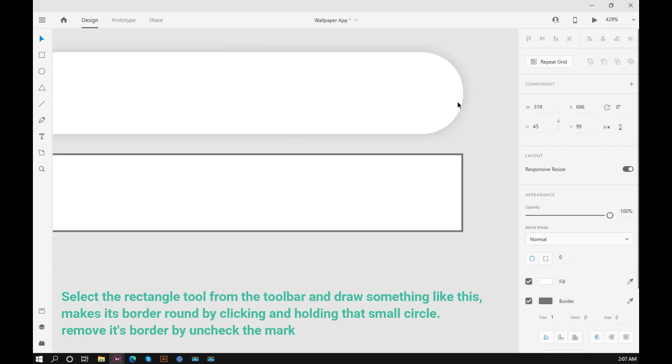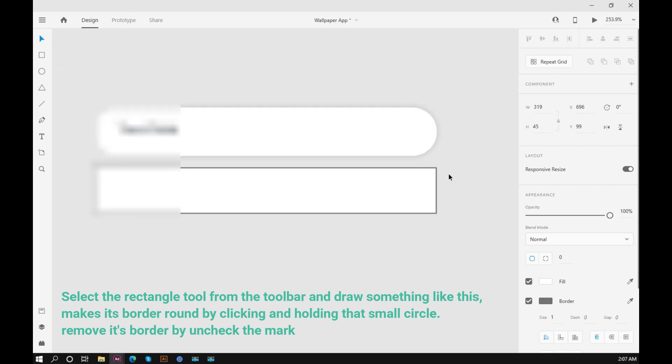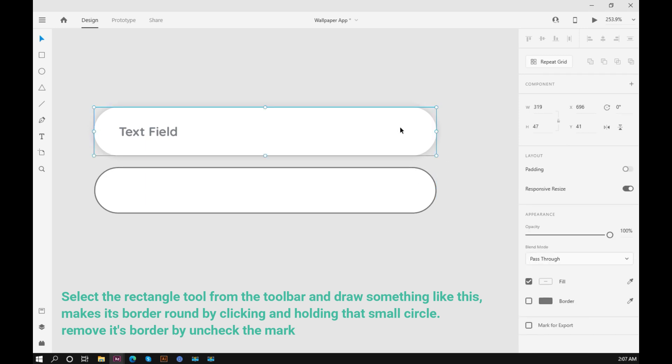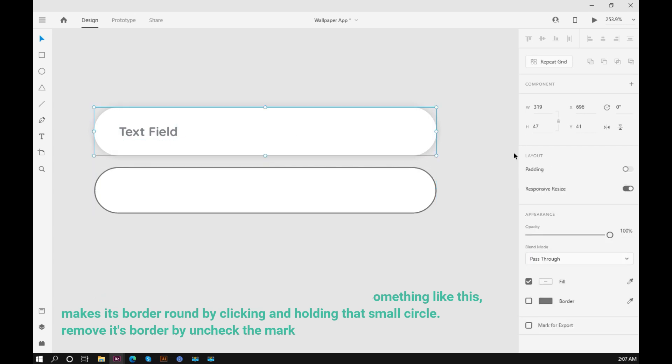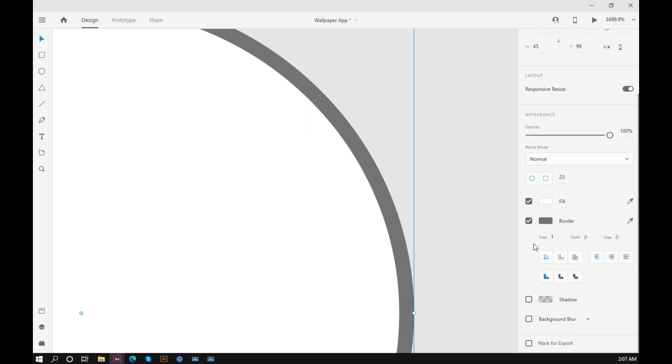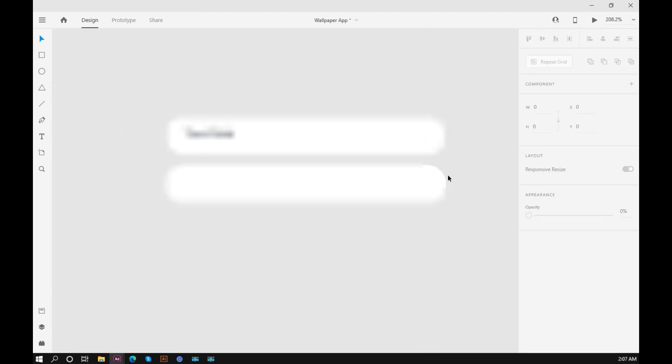Make its border round by clicking and holding that small circle. Remove its border by unchecking the mark.